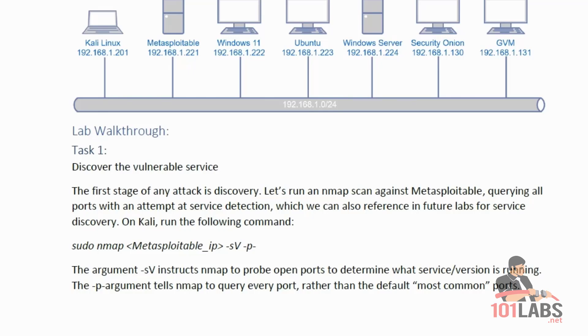sudo Nmap, the Metasploitable IP, hyphen SV, hyphen P hyphen. The argument hyphen SV instructs Nmap to probe open ports to determine what service version is running, while the hyphen P hyphen argument tells Nmap to query every port, rather than just the default most common ports.